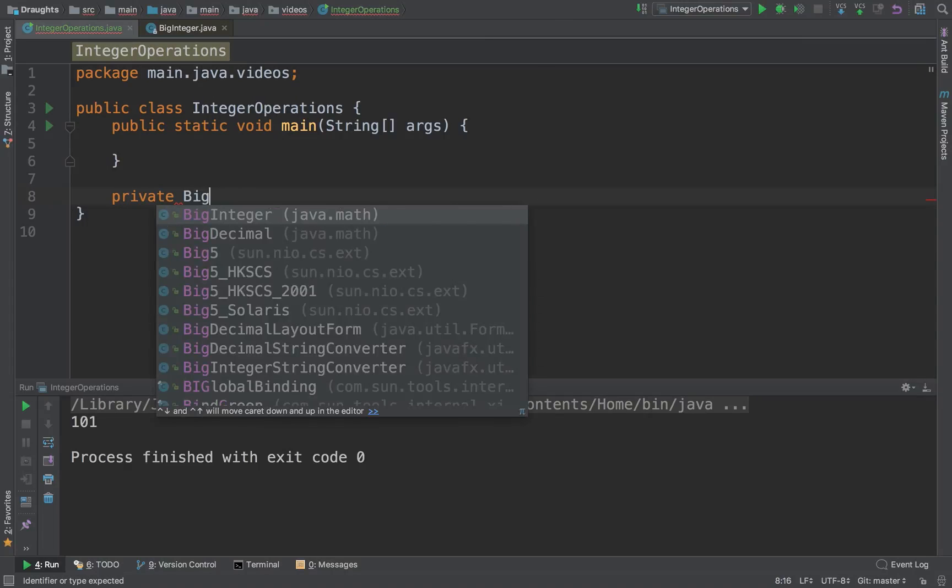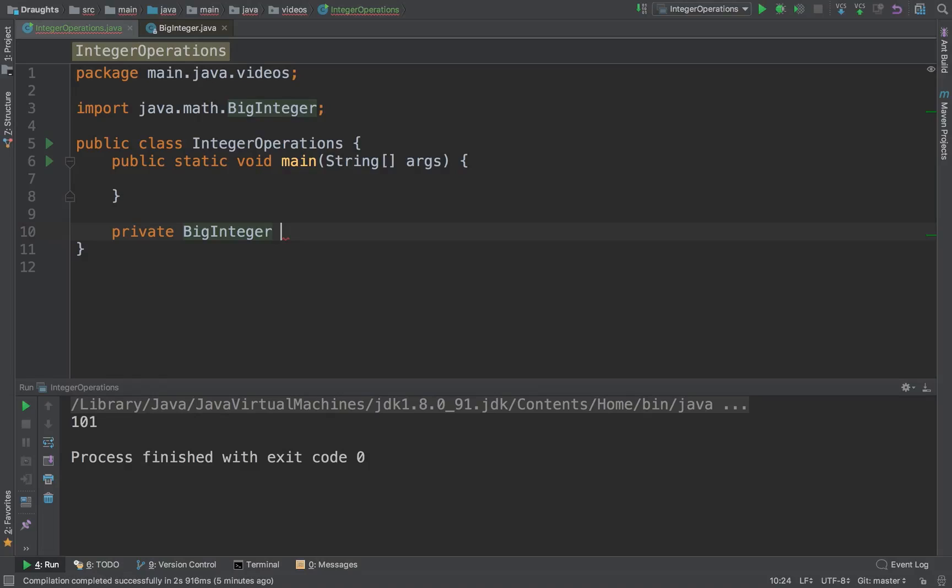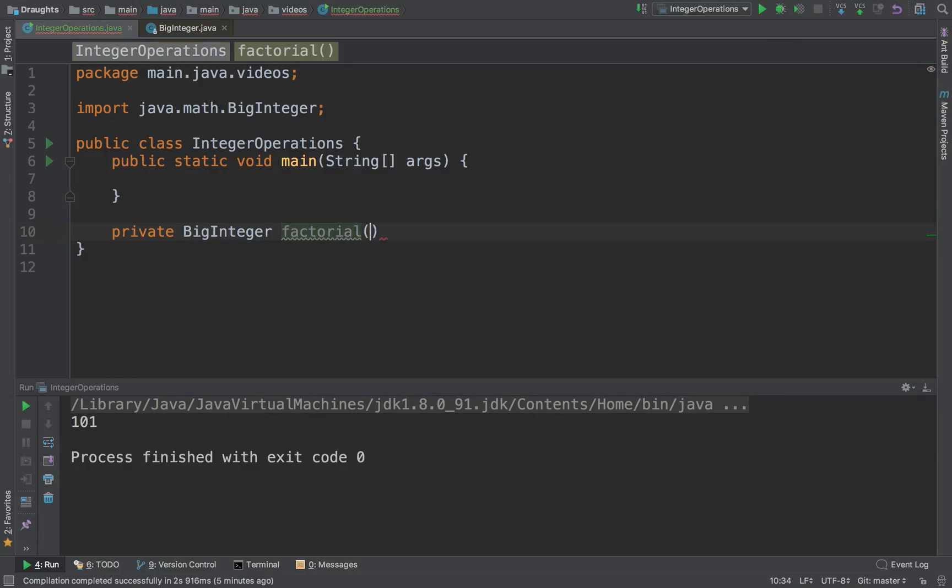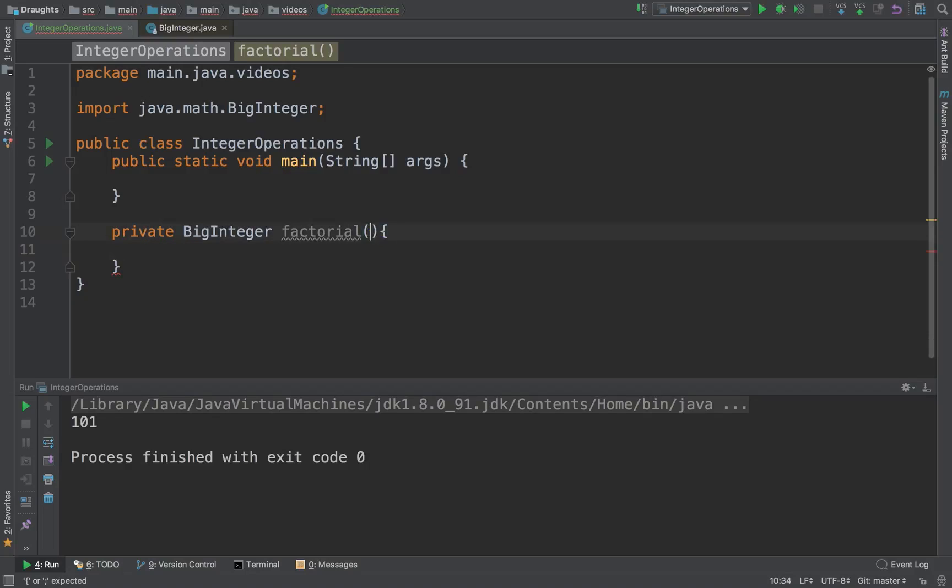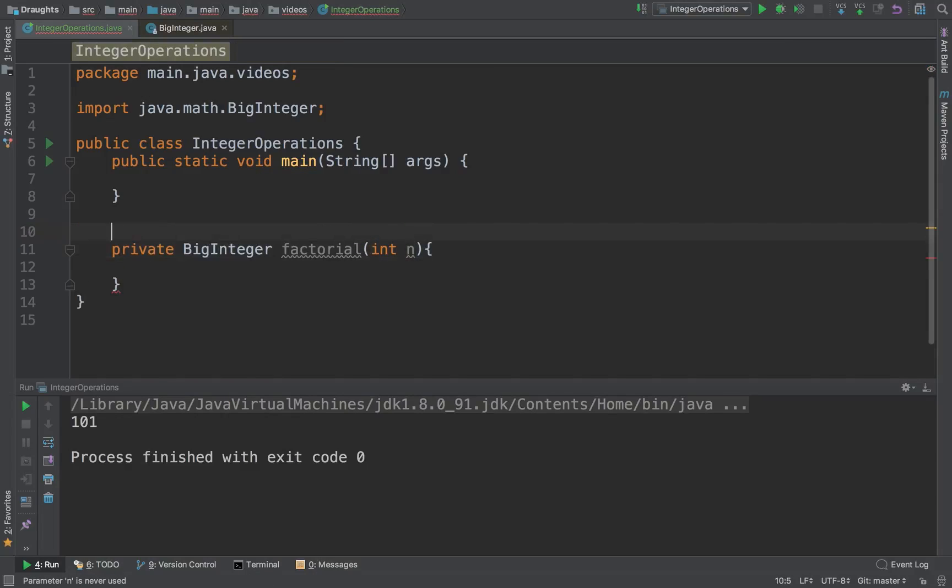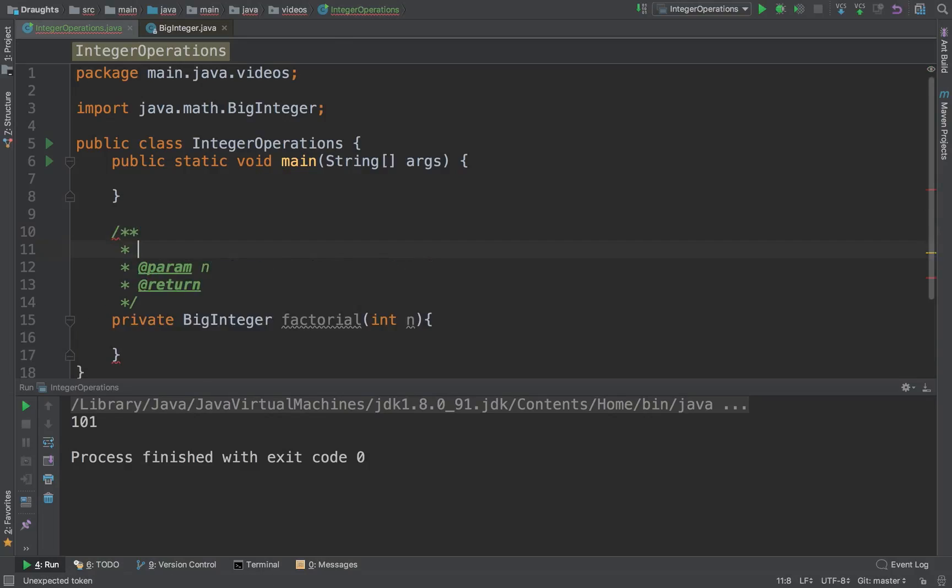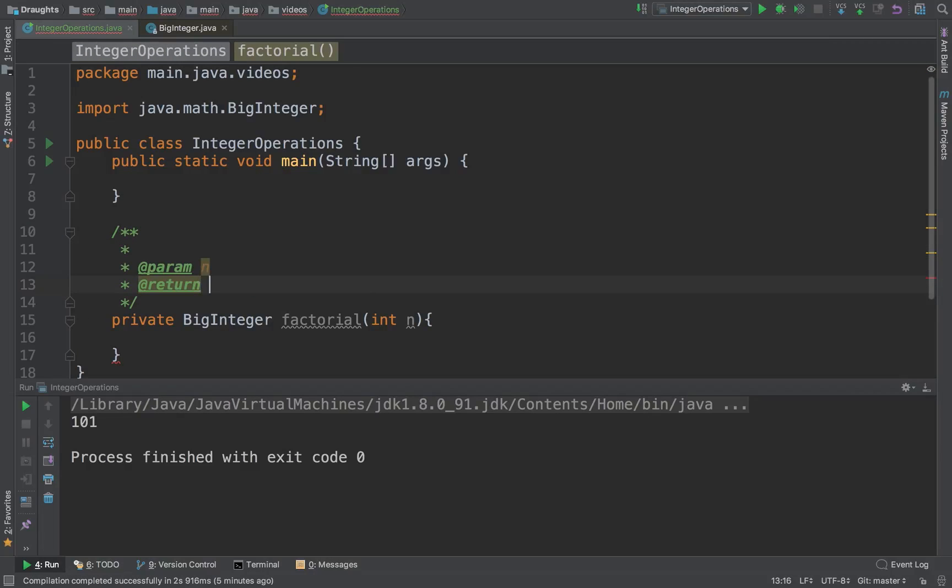I have a BigInteger factorial in which you pass in this integer n and you get n factorial.